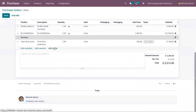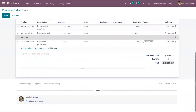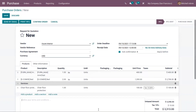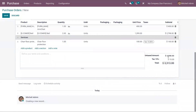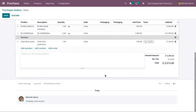You can add notes for this order and define your terms and conditions. On the right side you can see the untaxed amount, the tax amount, and the total amount that needs to be paid.